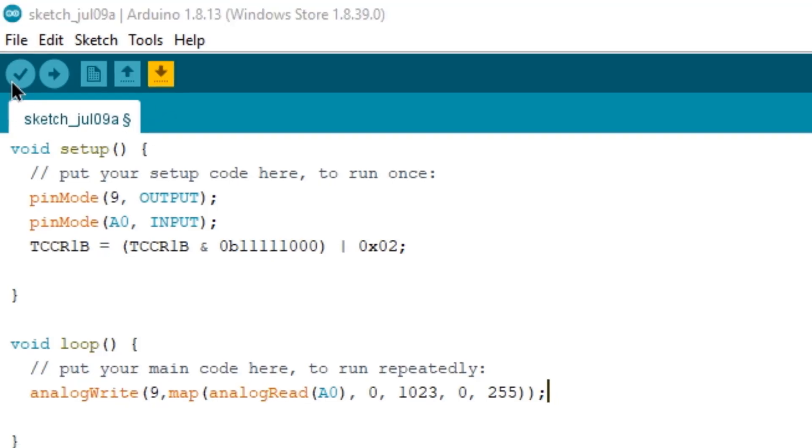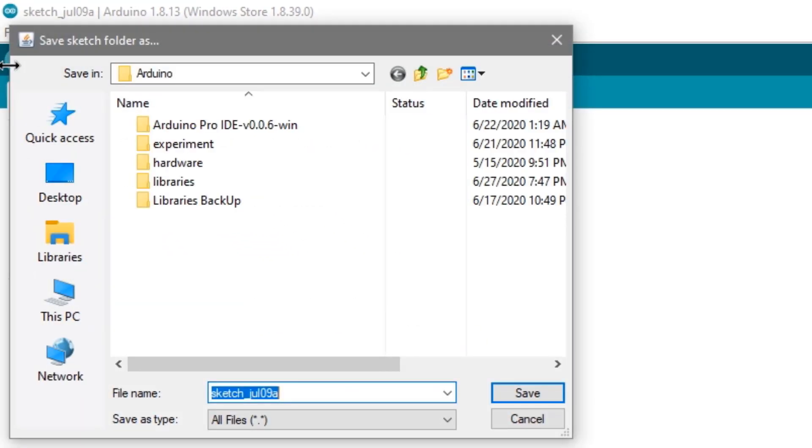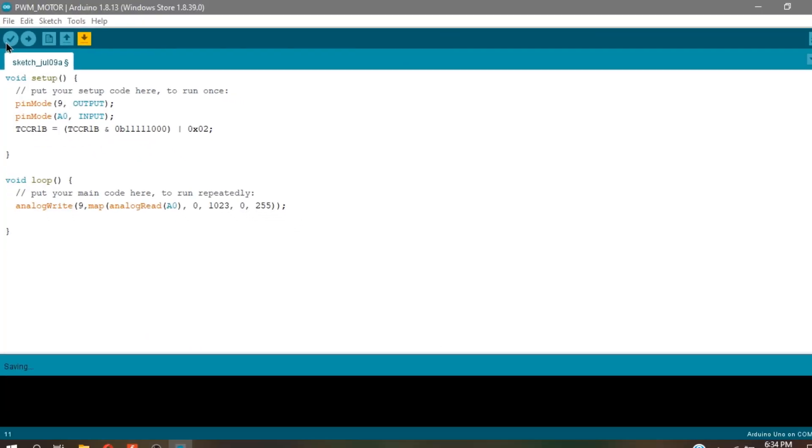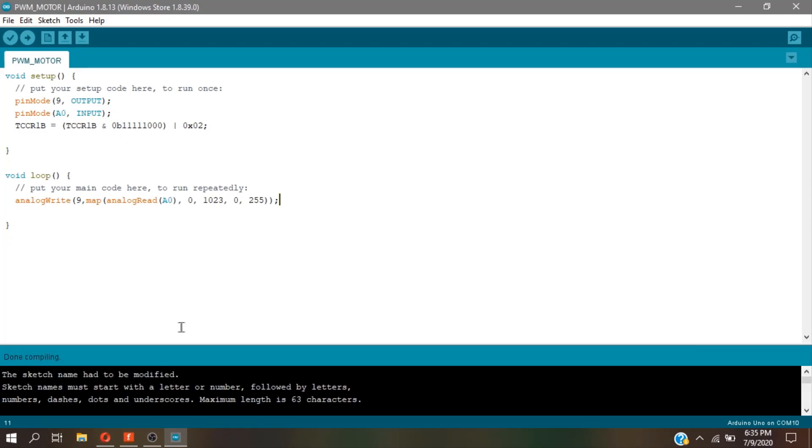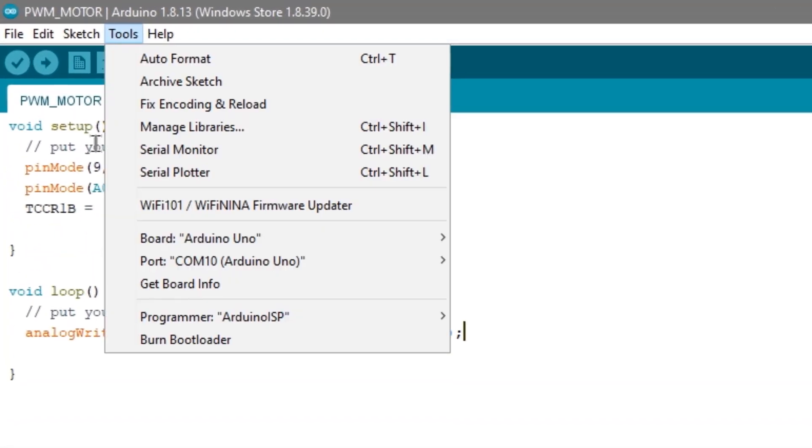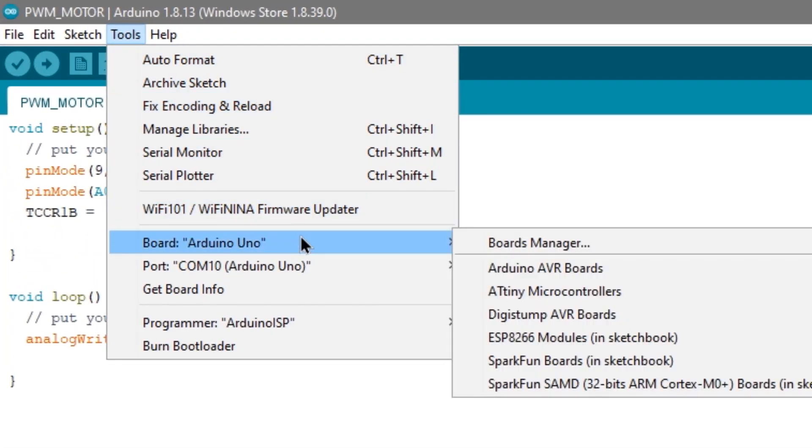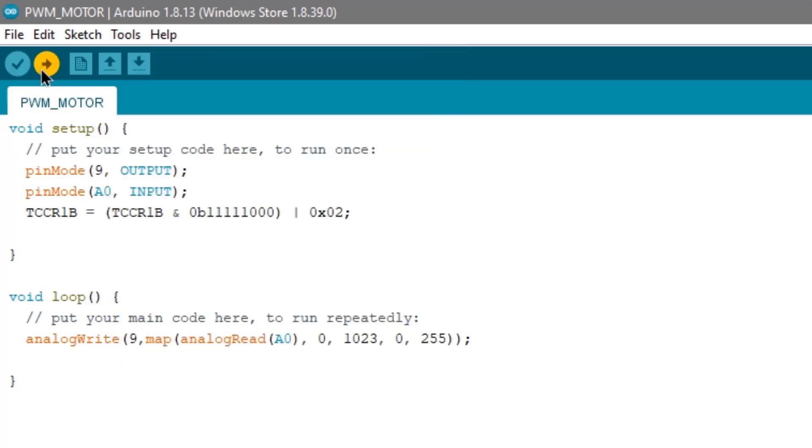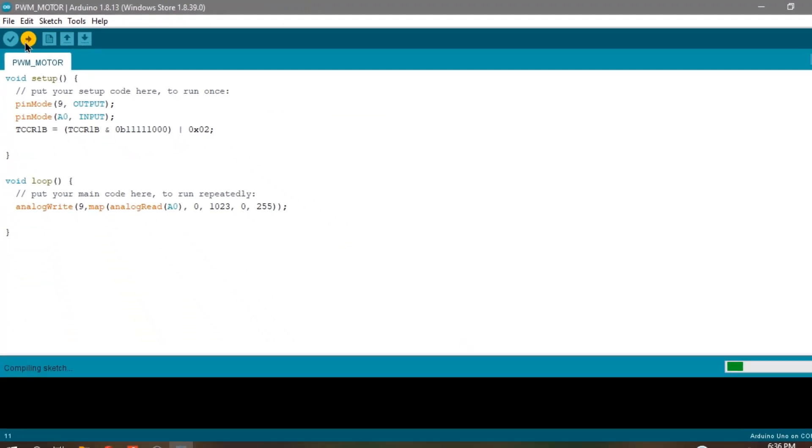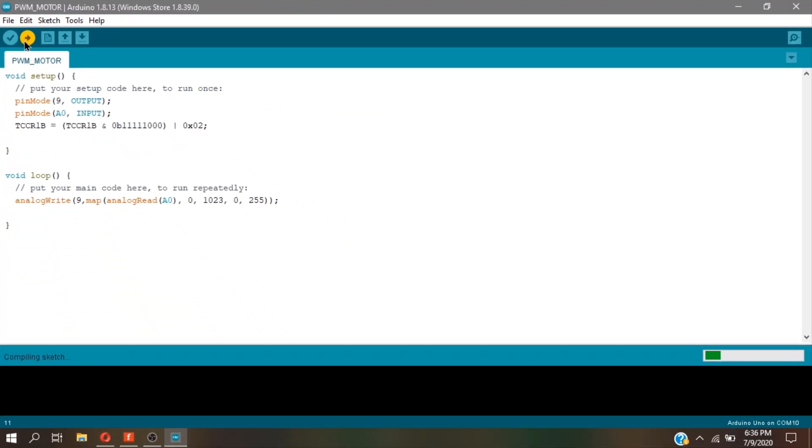Then, compile your sketch to see if there's an error in the code. After that, go to tools and set your board and port. Then, click Upload.